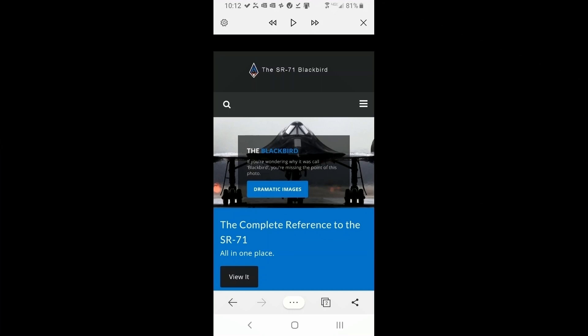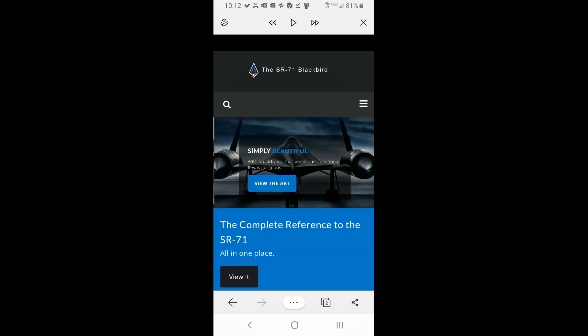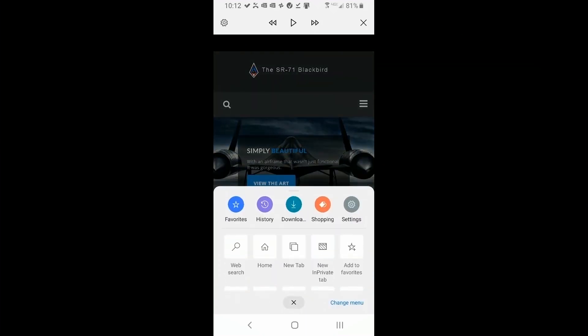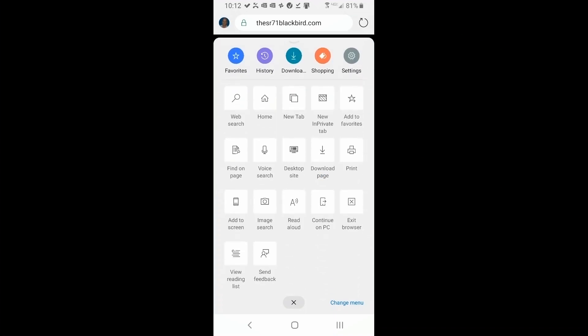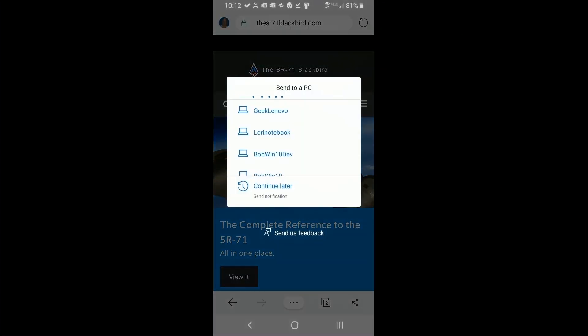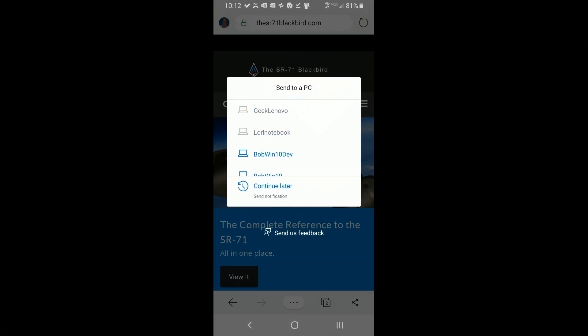So the last function I'm going to cover is the continue on PC. And that simply means that you can go down here, click on that, and it'll send a link to your computer that's online. For example, you see those two notebooks aren't online, but my dev machine is,